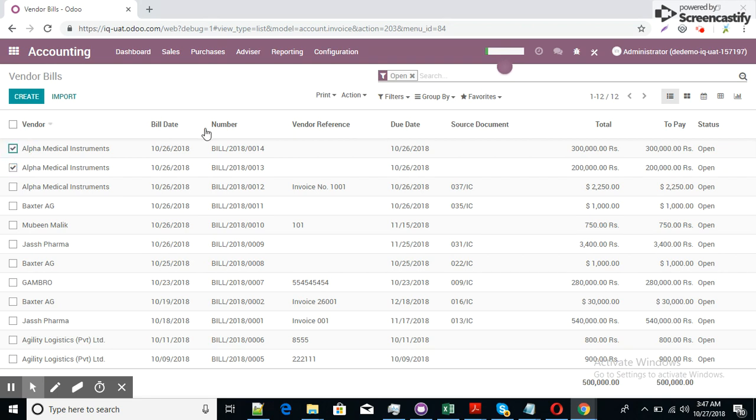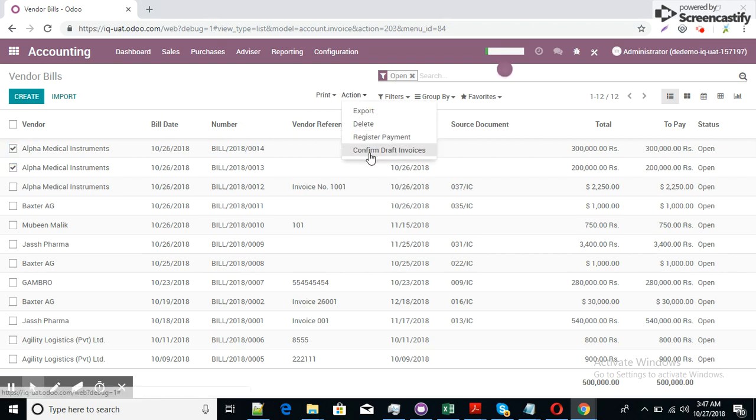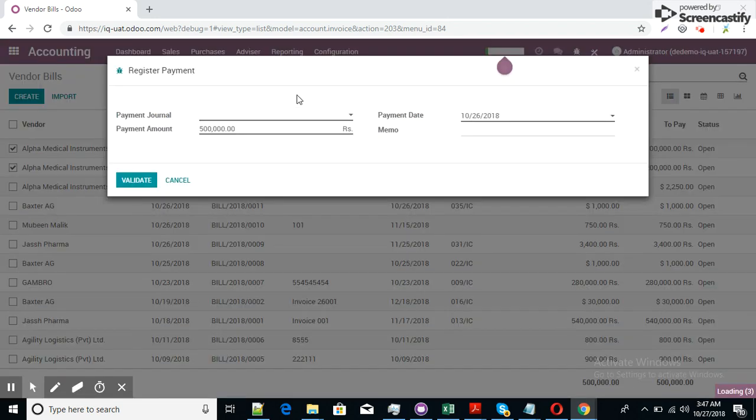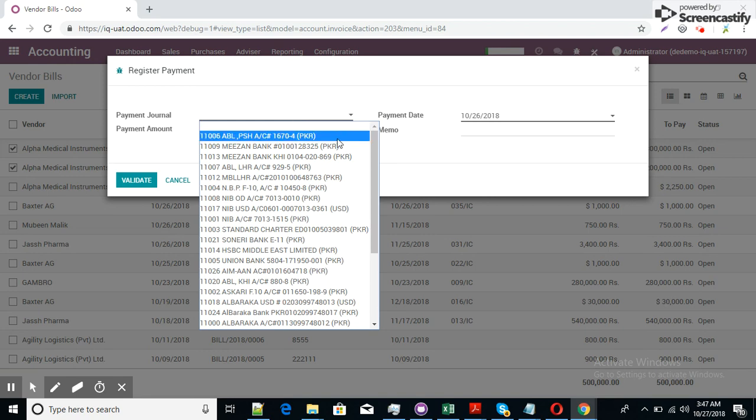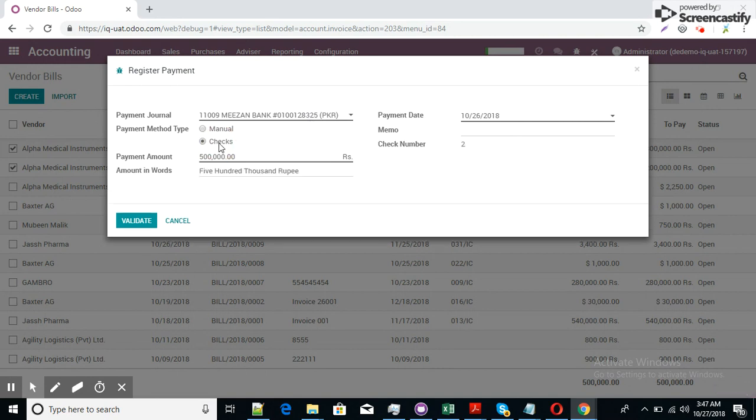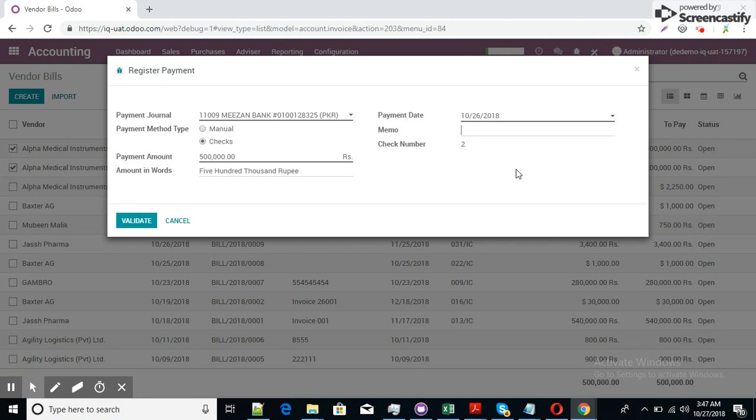We will select both documents, both invoices and go to the action and then register payment. Register payment. Payment journal, we will select payment journal Mizarin Bank 28325 and we will go to the check management. Check management is active. Now you can see here the check number is two. If we have to enter some memorandum record for this payment we can write here. Let's say this is test payment.